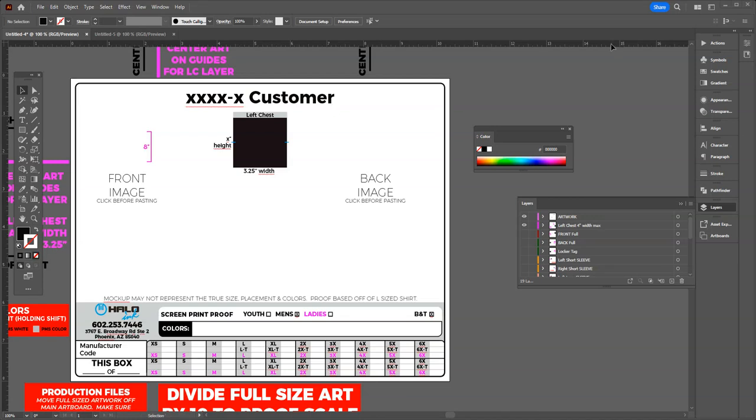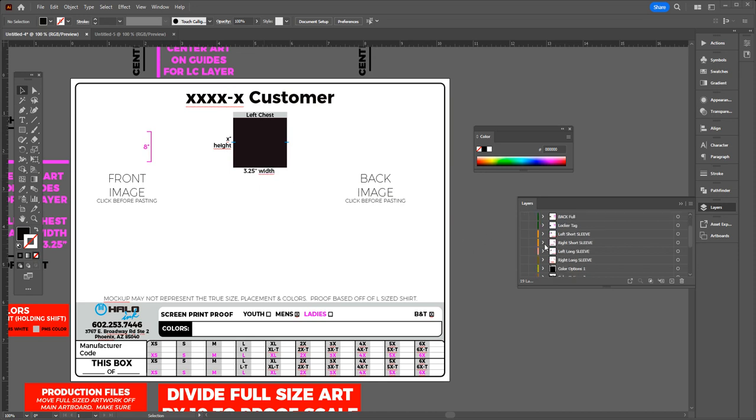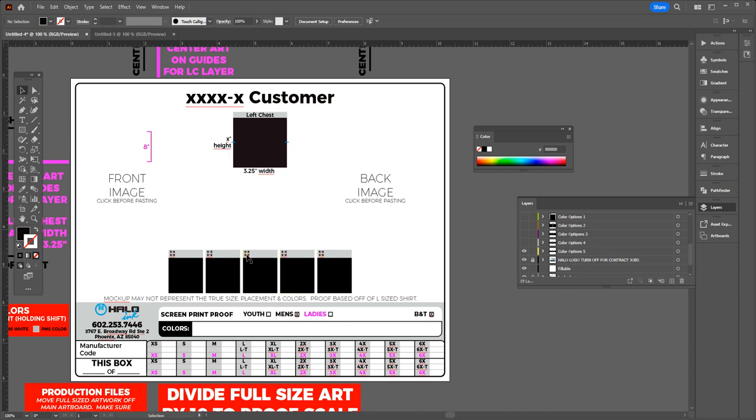Hey guys, this is Ryan Blair here at Halo Inc, and today I'm showing you a design improvement. This is on our apparel proofing templates. The improvement was adding these text boxes to our color options for shirts.